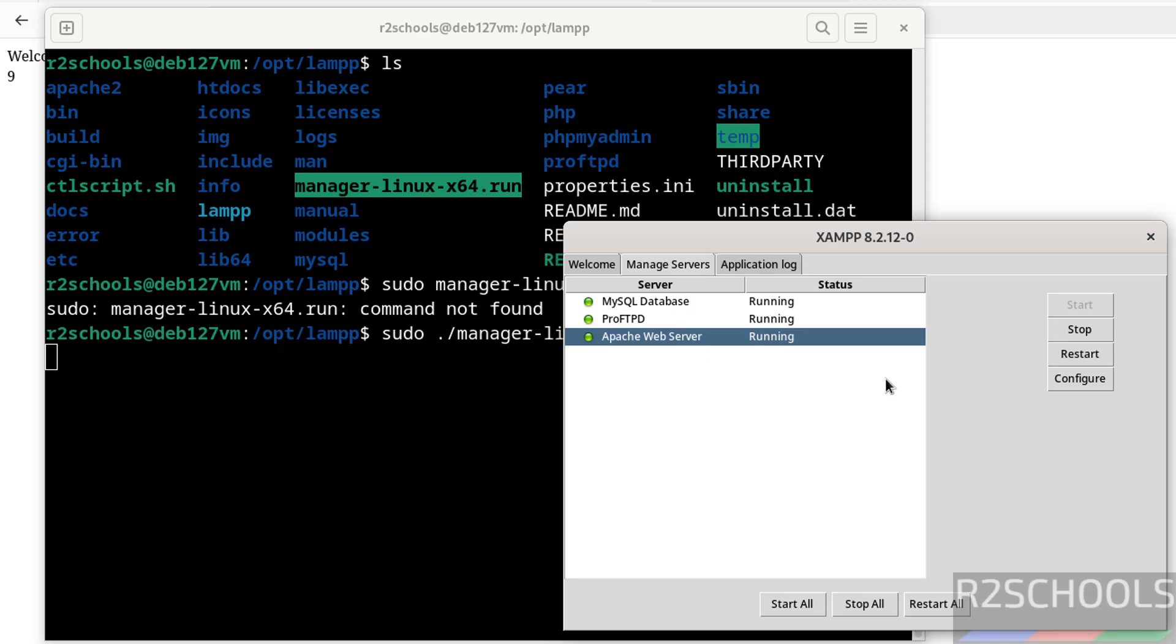We got the XAMPP control panel. Go to Manage Servers - here we have all the options. So in this video we have seen how to install and configure XAMPP 8.2 on Debian operating systems. For more XAMPP or Apache tutorials, please subscribe to my channel.